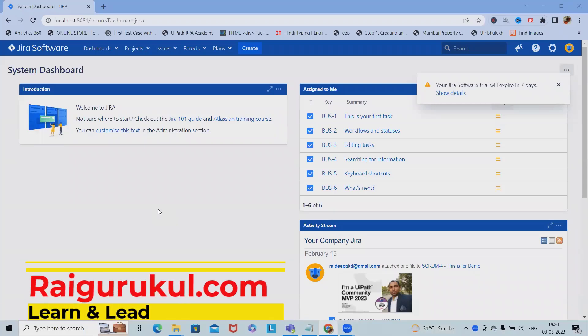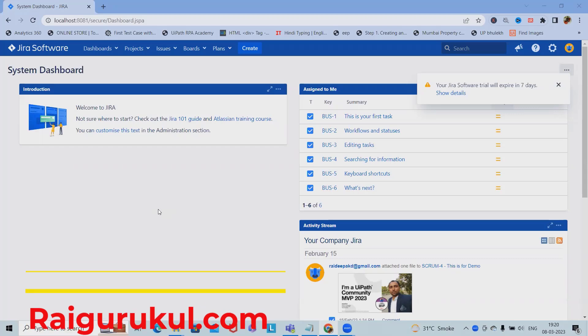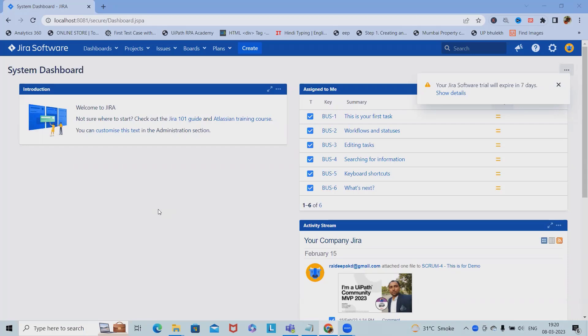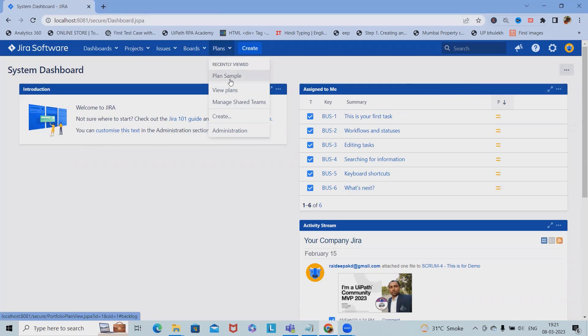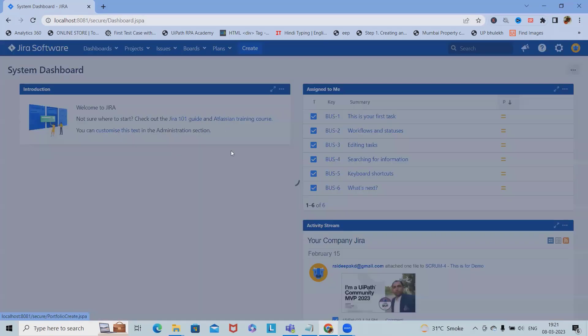Welcome to Rajgurukul.com. In this video we'll discuss Jira Data Center plan management. Whenever we're working on projects with Data Center versions available, we can plan our projects efficiently. Once you log in, you'll see the screen. From here, just navigate to create plan.